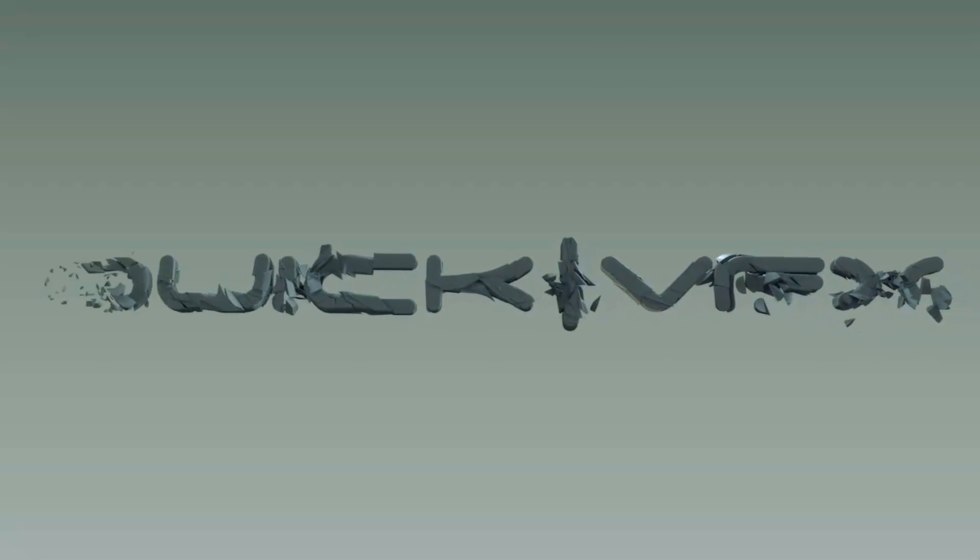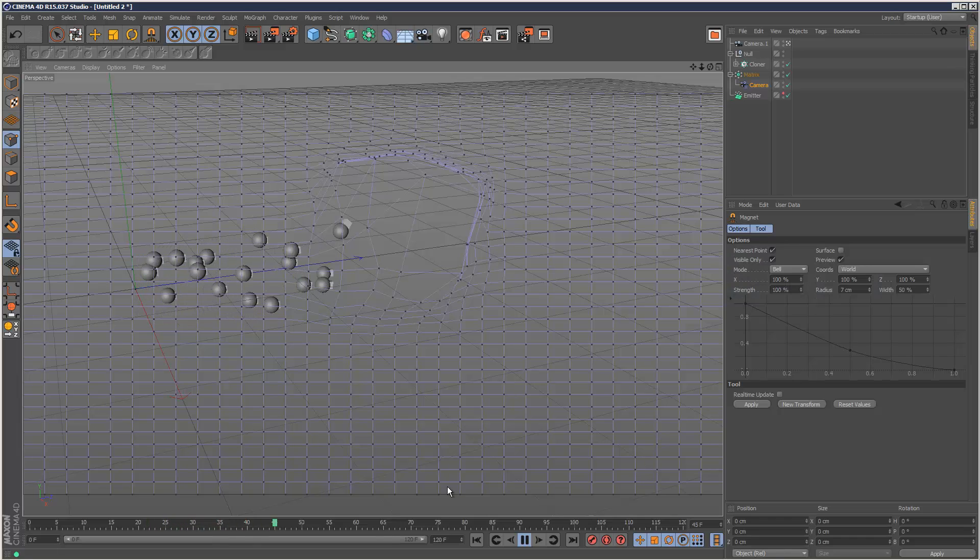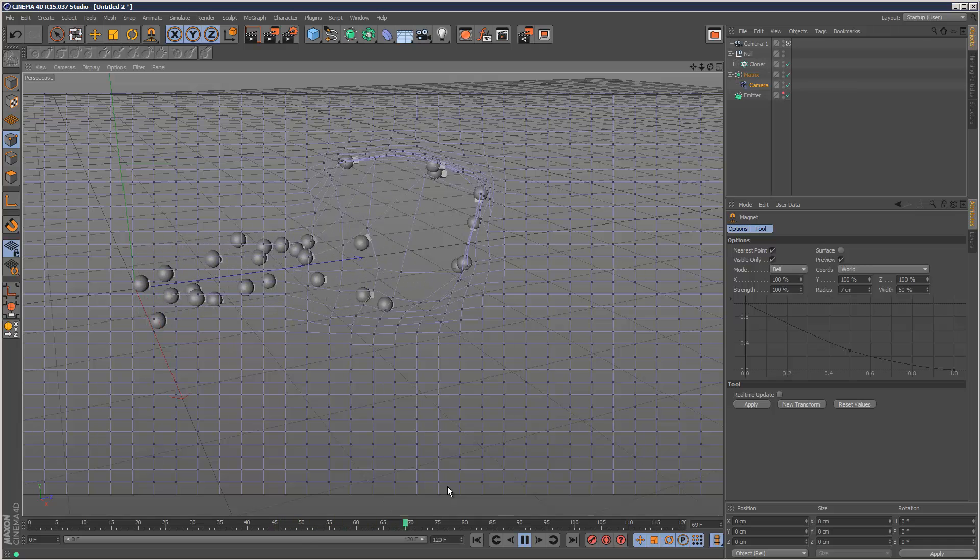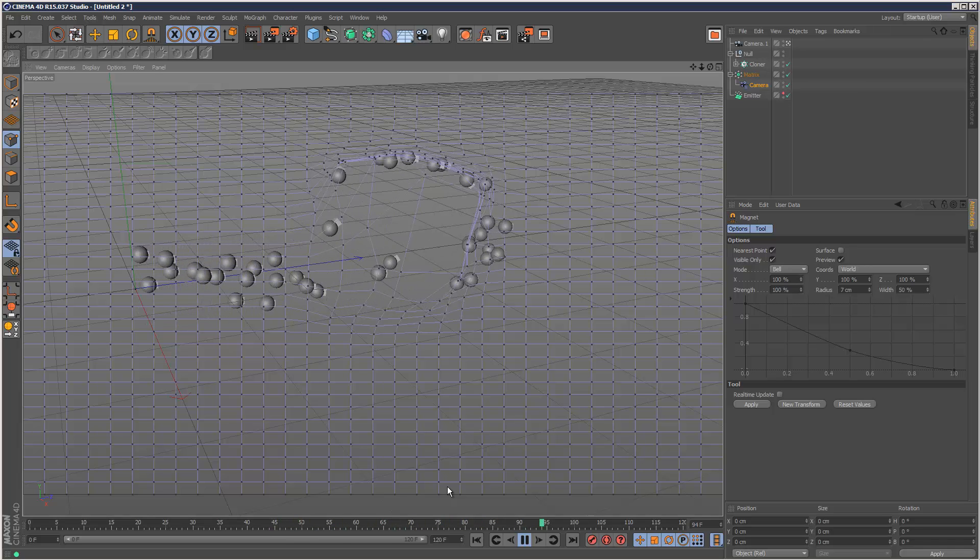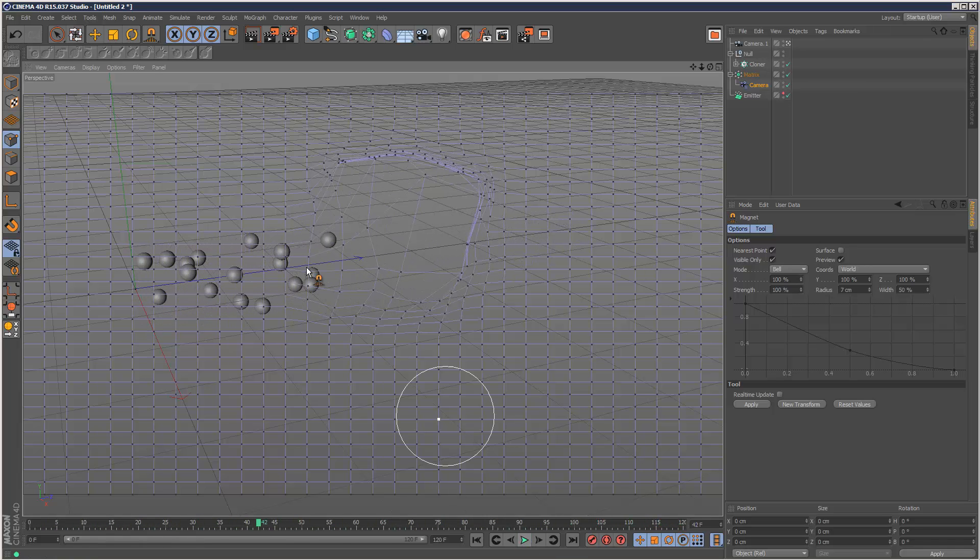So today I'm just going to show you some cool tricks with the camera modifier and particle system. And we're going to create this type of animation. It's very simple to do.